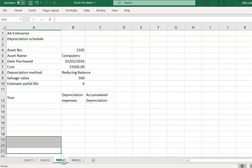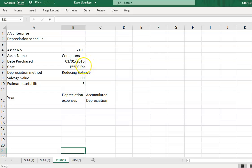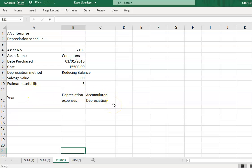Now let's look at using the reducing balance method. The asset number is 2105, the asset name is 'computers,' and the date of purchase is 1st January 2016. The cost is RM15,500, the depreciation method used is reducing balance, the salvage value is RM500, and the estimated useful life is six years. The depreciation schedule has columns for year, depreciation expenses for the year, and accumulated depreciation for that year, starting from 2016 through to six years.